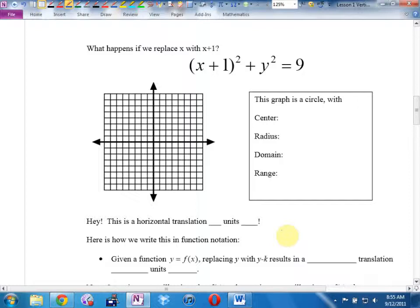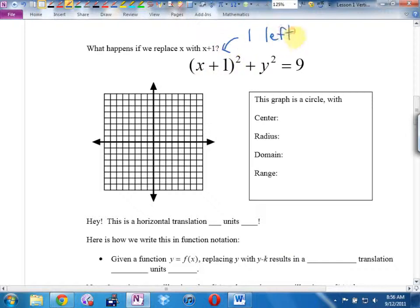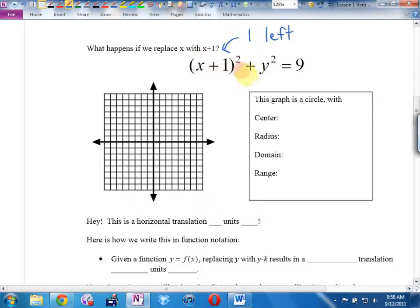What if we replace x with x plus 1? We're replacing x, so it's horizontal — and everything's going to be backwards. Replacing x with x plus 1 is actually going to move the graph 1 left, not 1 right. You can convince yourself: if you put 3 in for x, 3 squared is 9. To keep that 0 term, you need negative 1, so the center shifts left.